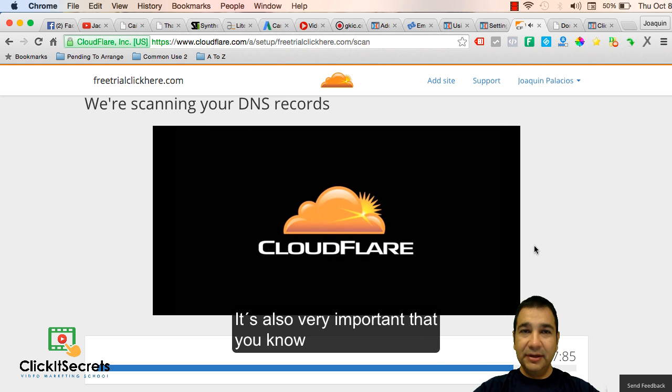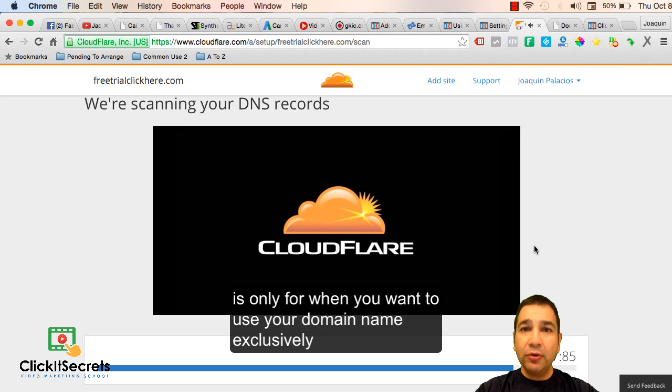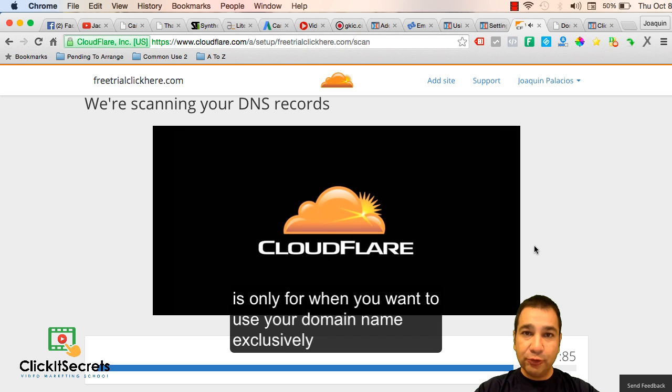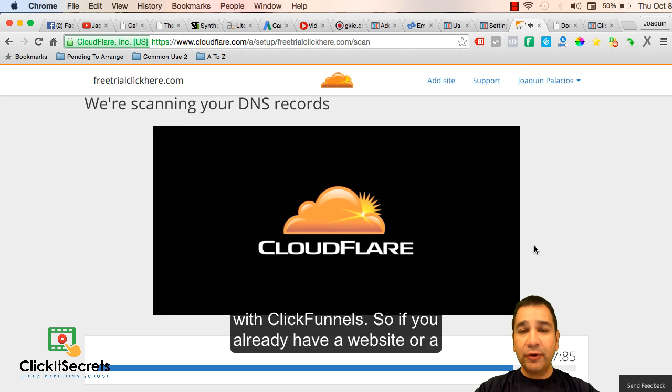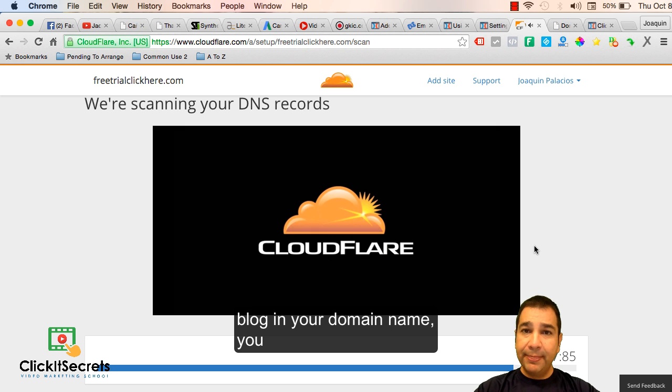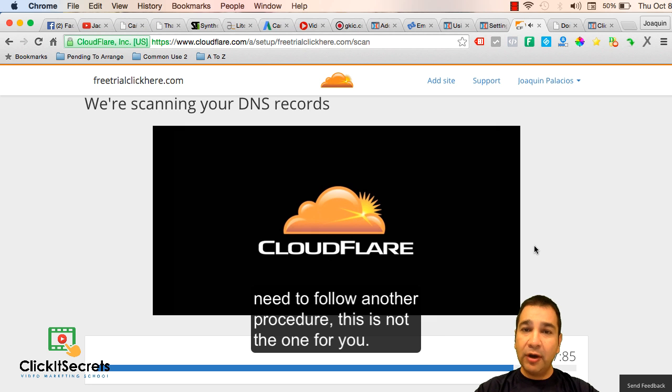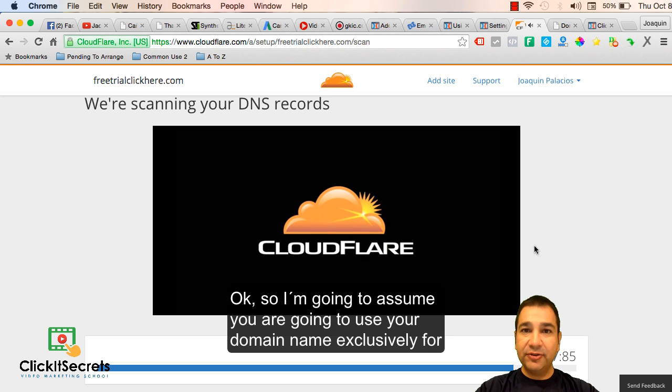It's also very important that you know that this procedure I'm telling you about is only for when you want to use your domain name exclusively with ClickFunnels. If you already have a website or a blog in your domain name, you need to follow another procedure. This is not the one for you.